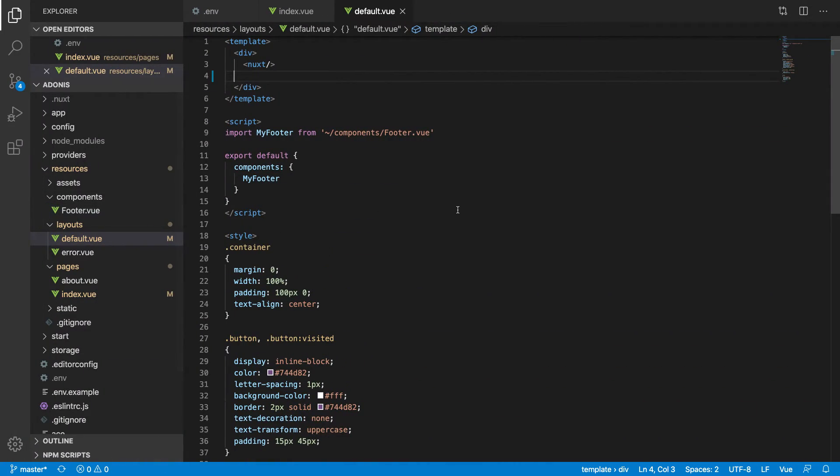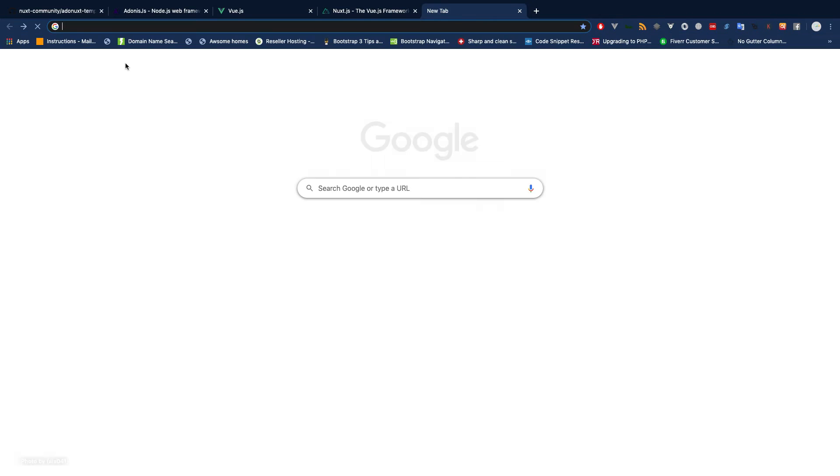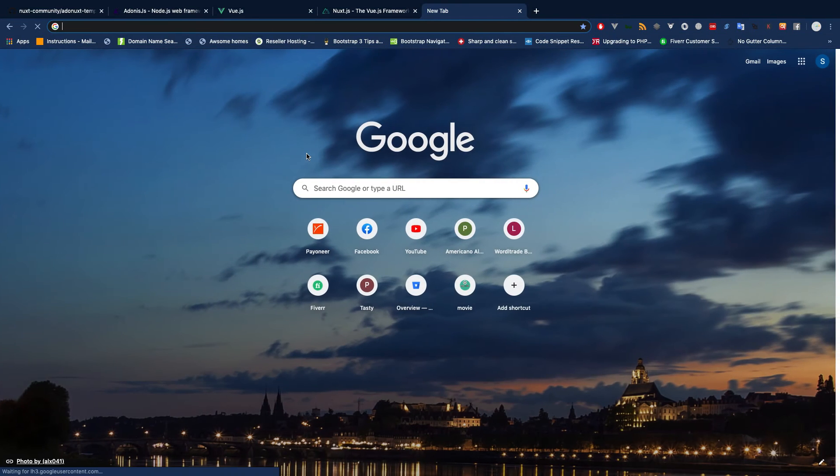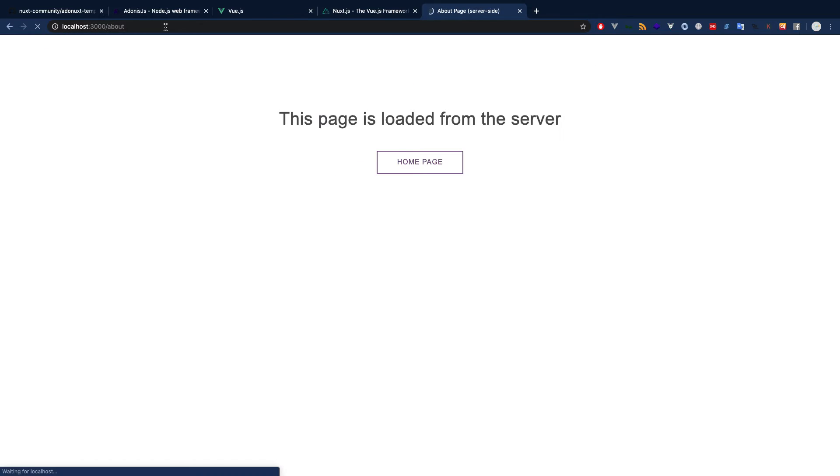Now we have only two pages. One is about us page and one is index page. If you go to about, this is about page.